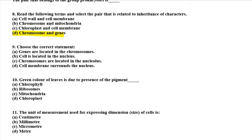Ninth question: choose the correct statement. Option A says genes are located in the chromosome — this is correct. Option C says chromosomes are located in the nucleus, and option D says cell membrane is around the nucleus. Option A is the right one: genes are located in chromosomes, and chromosomes are found within the nucleus.